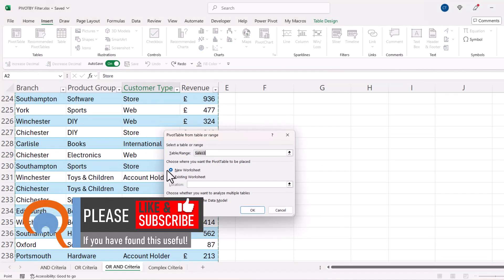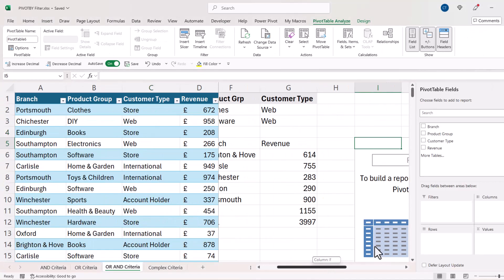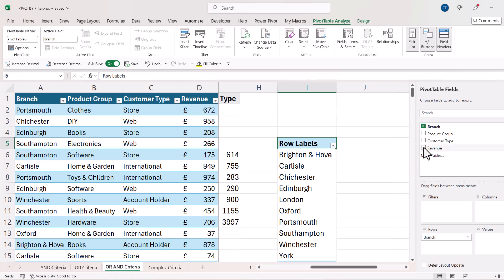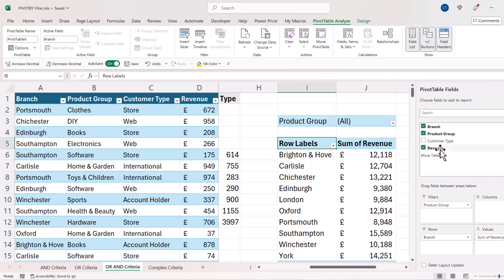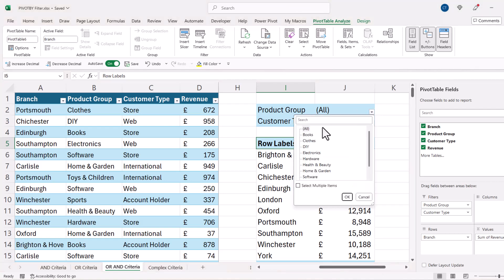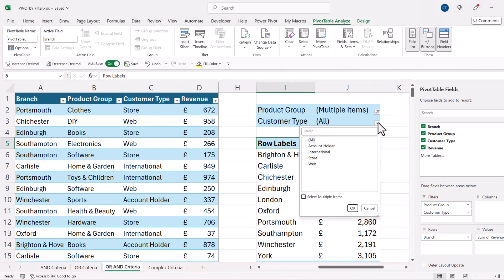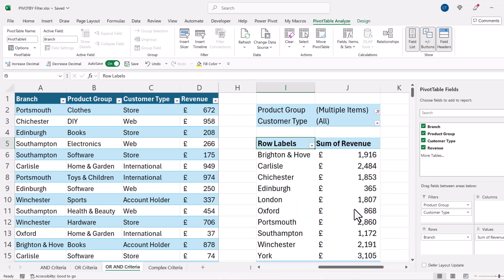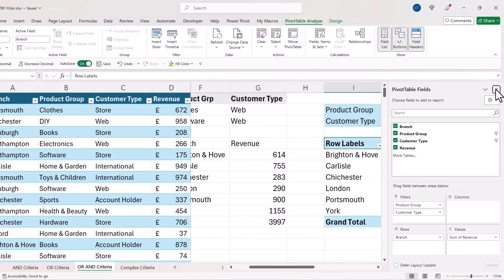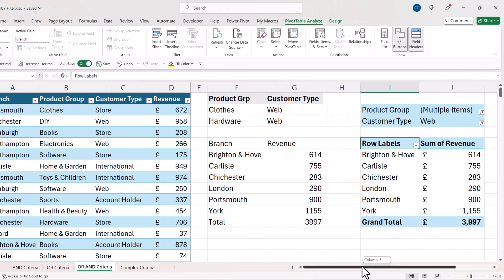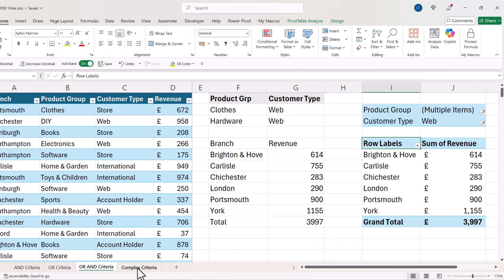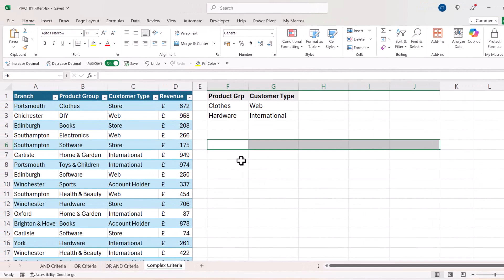I close the bracket for PIVOT BY and press Enter to get those results. Checking against a standard pivot table with branch, revenue, product group, and customer type in filters — product group set to either 'Clothes' or 'Hardware', and customer type set to 'Web' — we get the same answers.